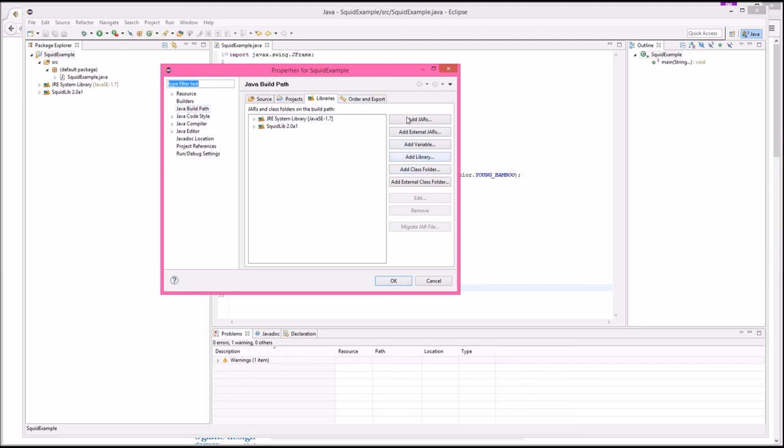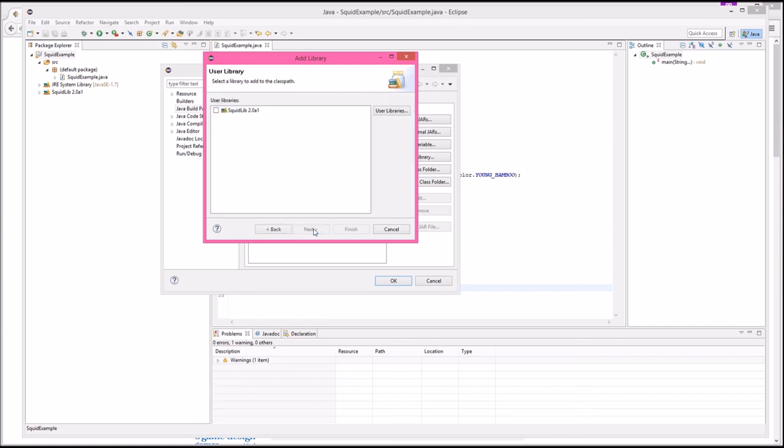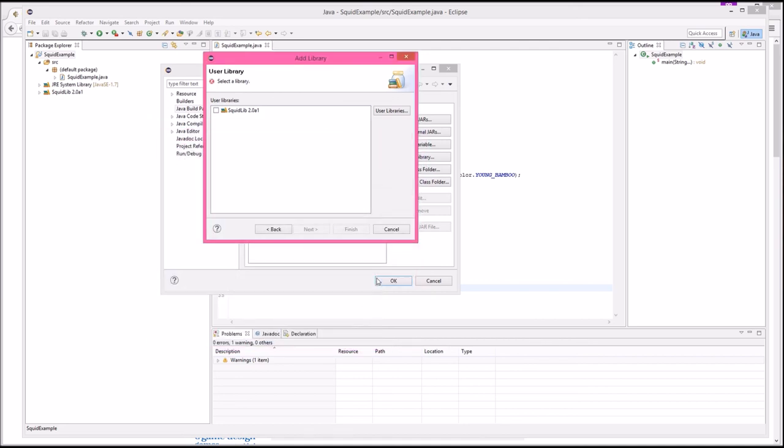In Eclipse, we've got our project, we go to properties at the bottom. Once properties are open, you go to Java build path, then libraries, then add libraries. You can directly add jars to it if you want to. Add library is the button to push, and then user libraries. Same thing as we saw in NetBeans. We can either select it if we already have it, or we can open up the user library's interface, make a new one, find the files for it. I hope this has been useful for you.